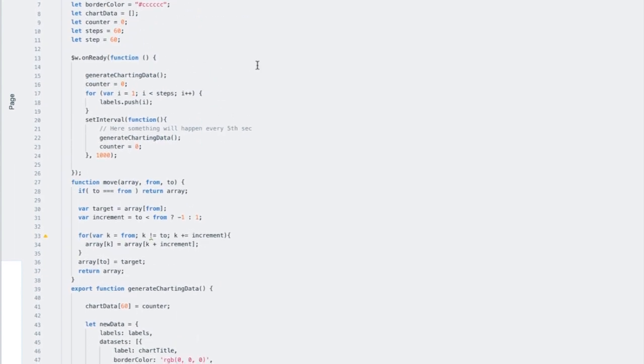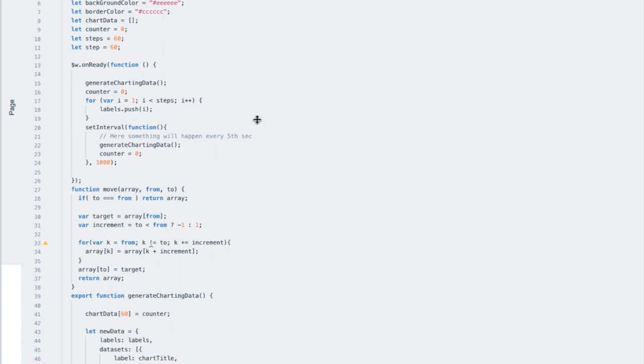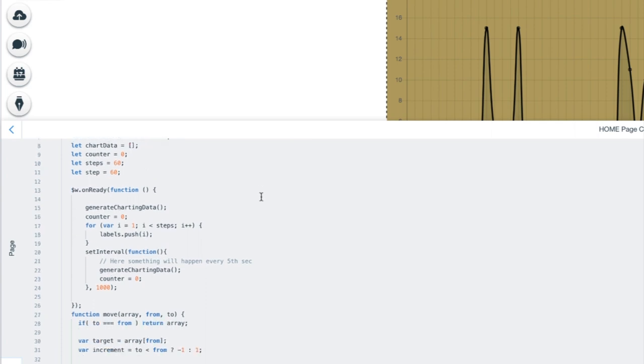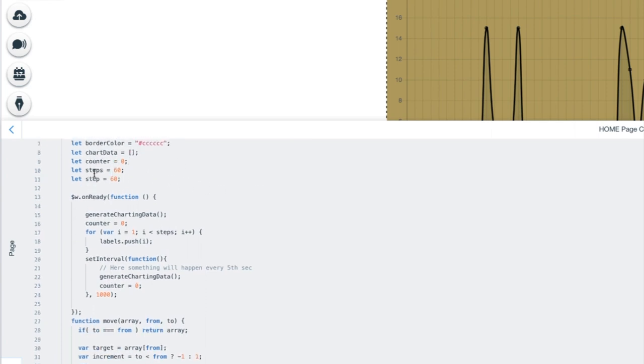So if we're going to walk you through the code, we can start at the top here and see that we have some chart options, some labels which are defined as arrays. We have the chart title, the background color of the chart itself, which you can see here, the brownish color here. And we also have a border color. And we also have the actual chart data, also an array. We have a counter which is set to zero when we start. We have the number of steps that we will have on the chart, which I have set to 60 to match the number of seconds in a minute. And we will start on step 60.